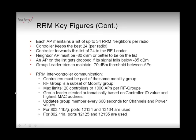To be considered a neighbor by an access point, the neighboring AP must be heard with a signal of -80 dBm or better — that's the RSSI level. An access point weaker than -80 dBm will be considered too weak to be a real neighbor.